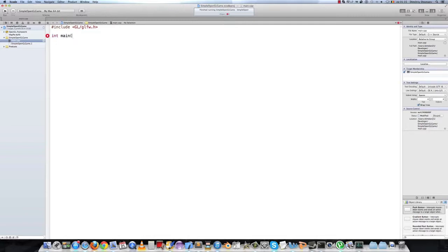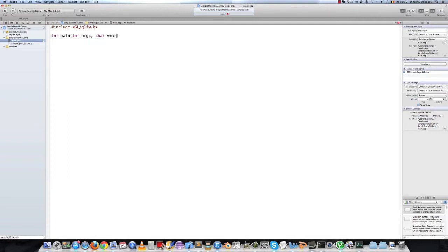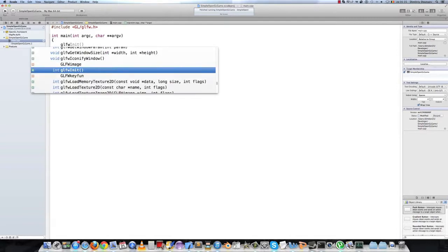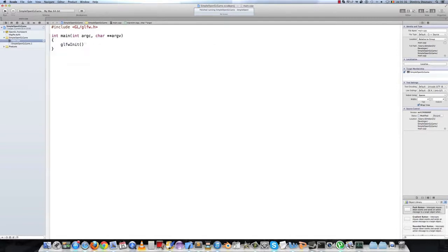Like with any C++ application, type int main. The first argument is int argc and the second is char pointer pointer to an argv. Then we have to call the glfw init function to initialize the glfw library.